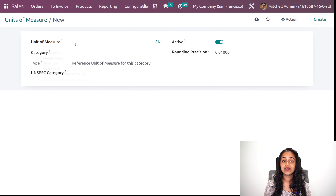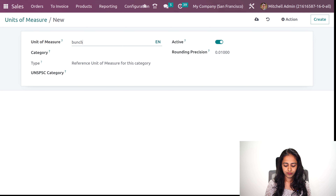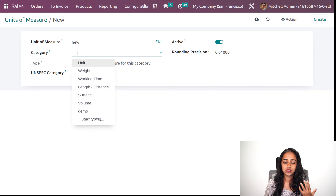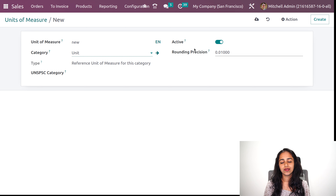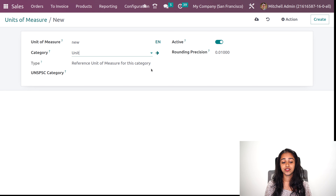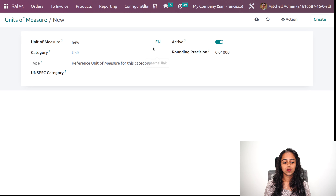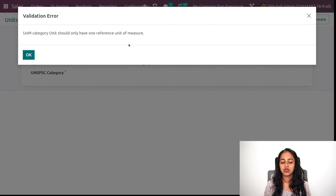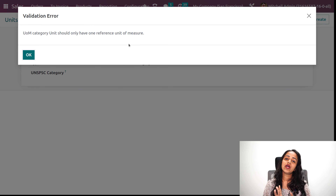Let's go to unit of measure and create a new unit of measure. I am creating one called new UOM and you can select a category to which this belongs. I am putting unit, and you can make it active. You can set a rounding precision for that unit of measure. Once I saved it, there is a message: 'Unit of measure category unit should only have one reference unit of measure.' So if you want to create a reference unit for the category, you can create it from here.